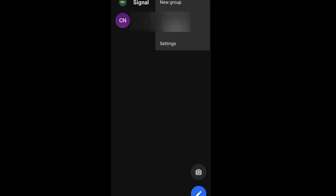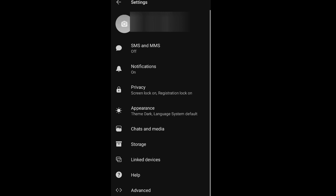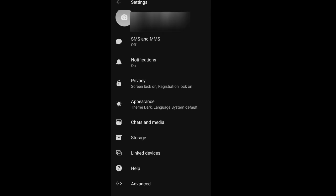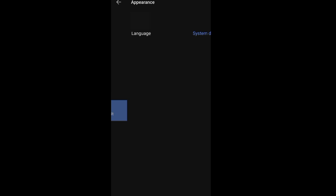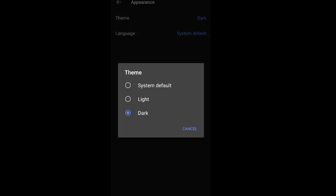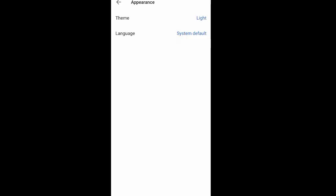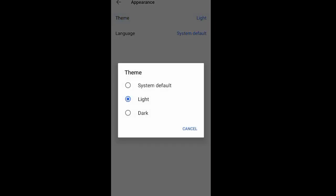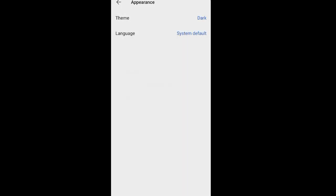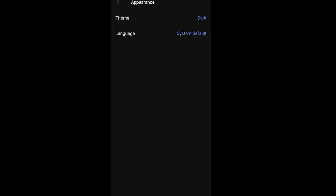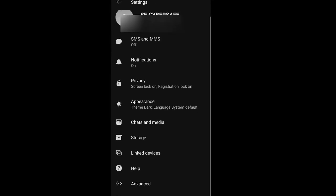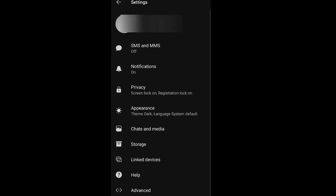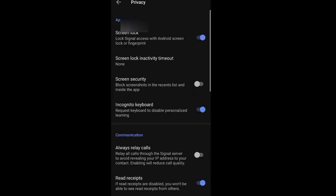They get their money via donations. See, it says 'Donate to Signal' at the bottom, so you can donate to them. You can change the appearance—either you want a light or a dark theme, anyone you want. Then there's Privacy where you can set your screen lock.